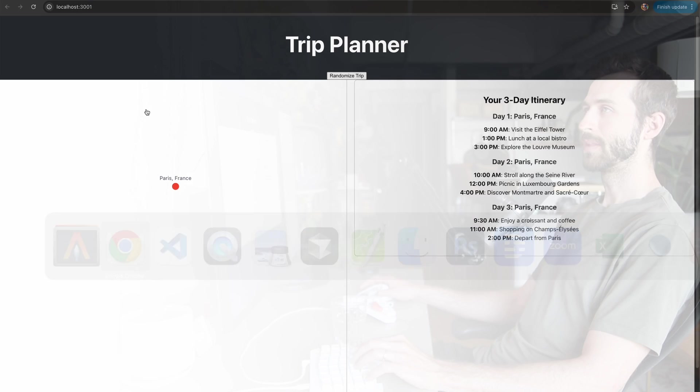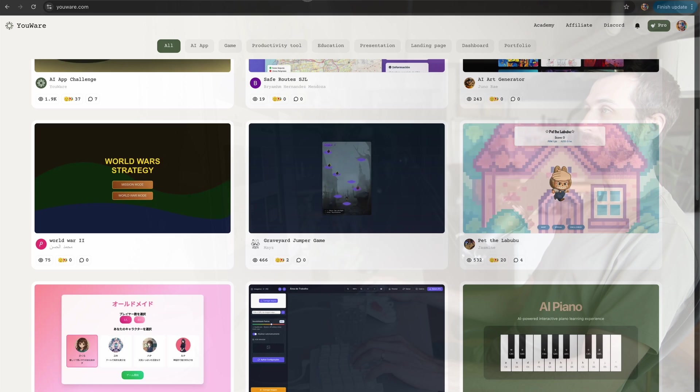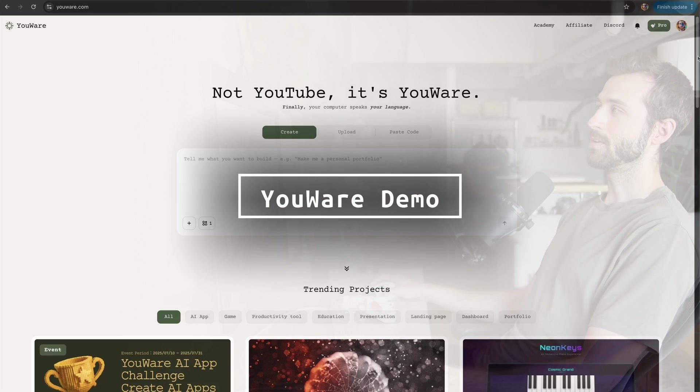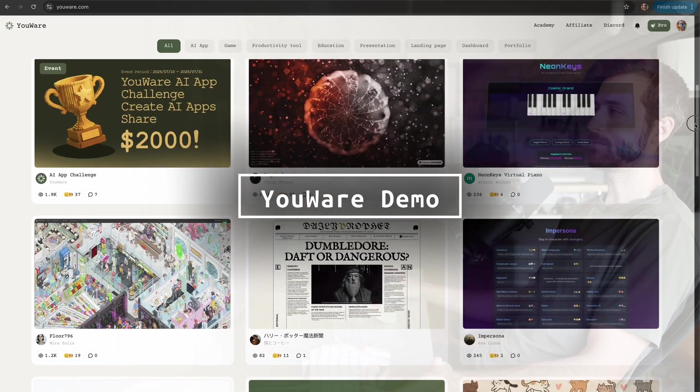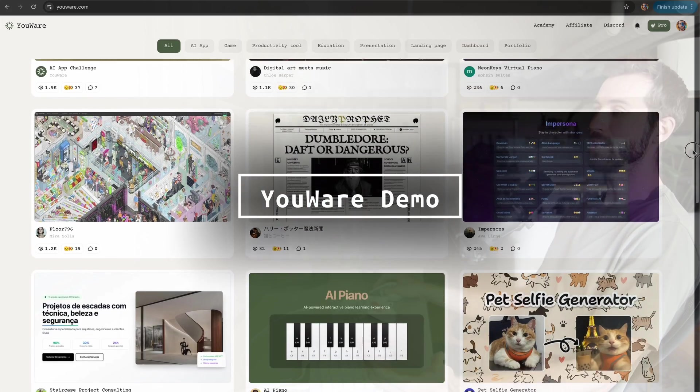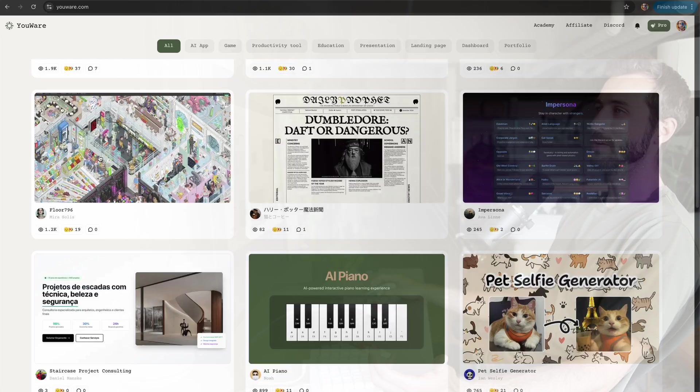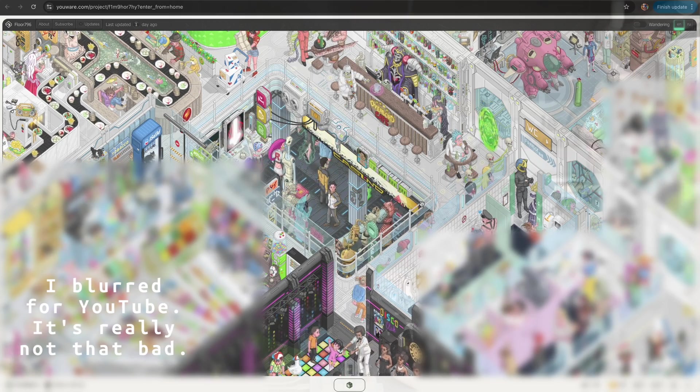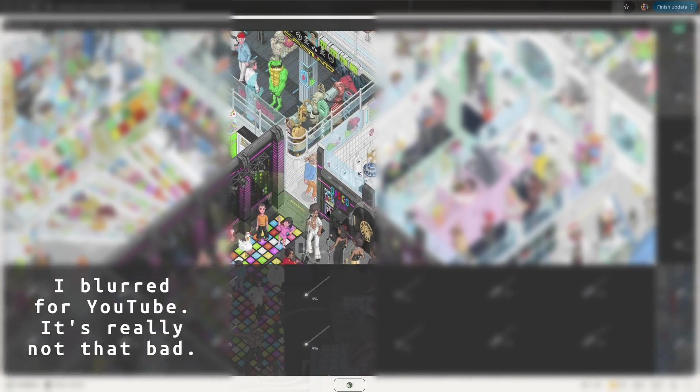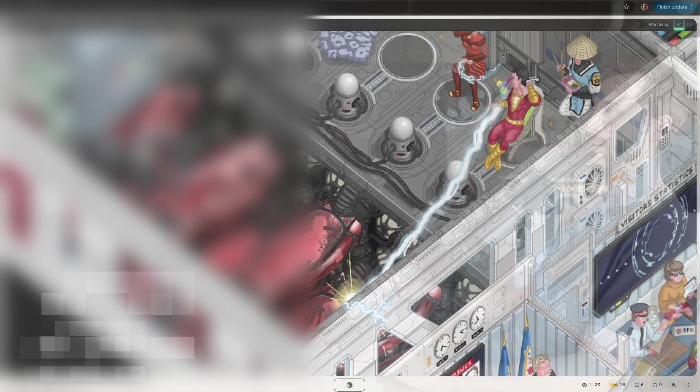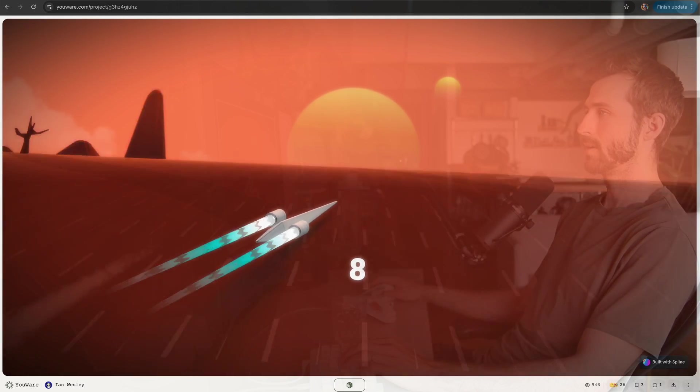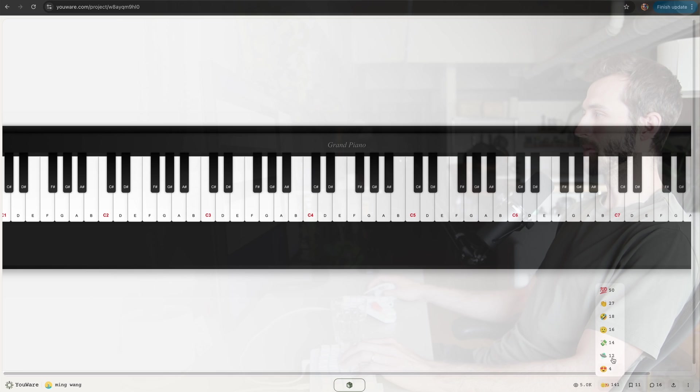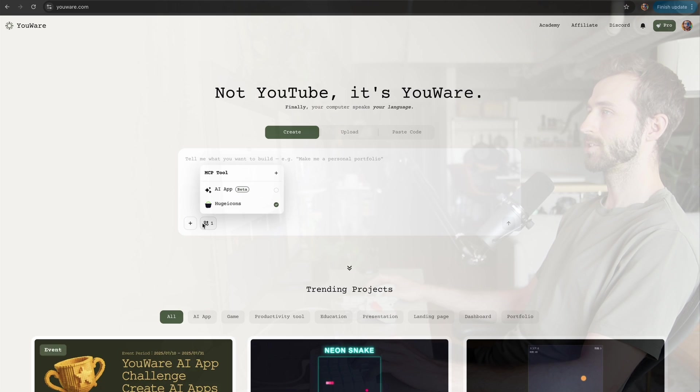Let's go to Uware and see what this can do. The deal with Uware is it's looking to be a fun place where people can build and share AI applications with each other. There's a super cool community thing going on where you can give people reactions, save stuff, and comment.